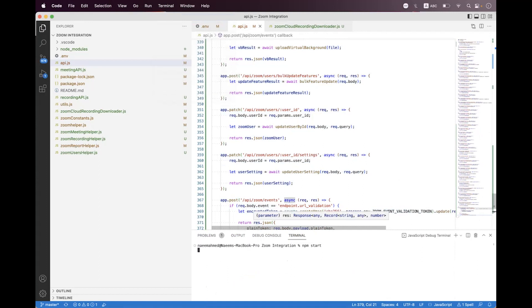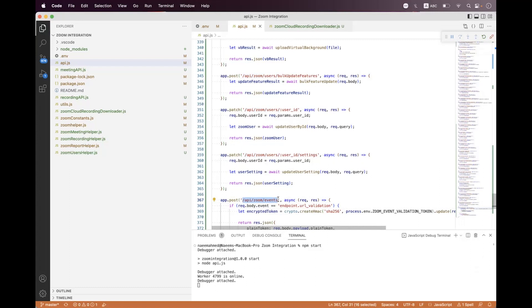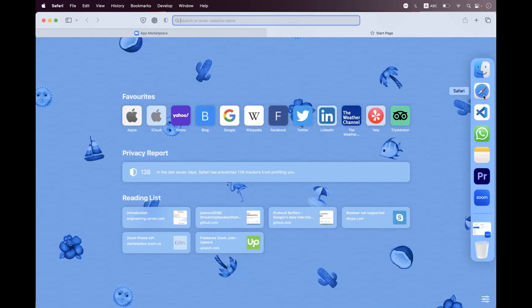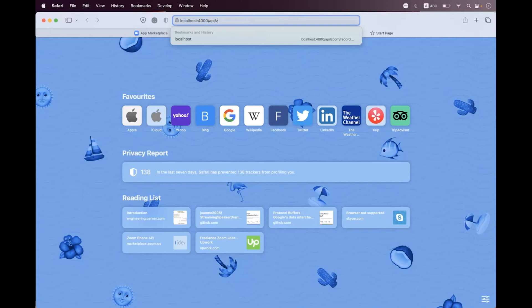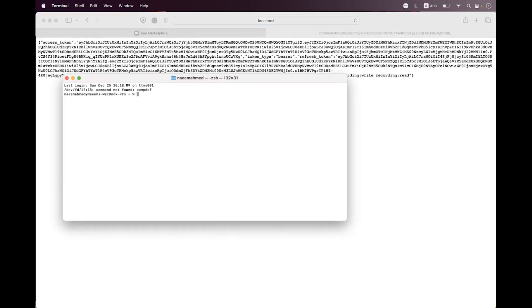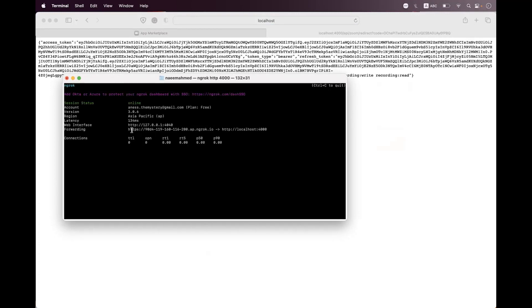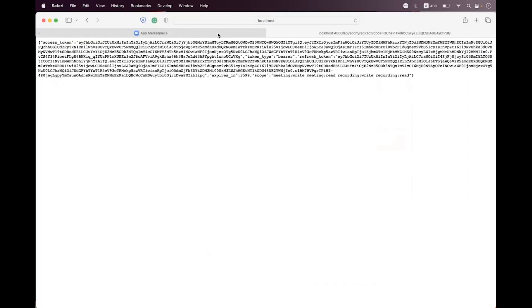We save and then start the API. Before binding the Zoom events endpoint with a tunnel called ngrok, we first need to authorize — navigate to the browser at localhost 4000 slash api slash zoom slash authorize and enter. We are successfully authorized. Now open the terminal and bind port 4000 with ngrok, running ngrok http 4000.